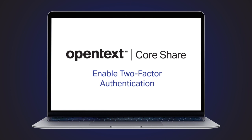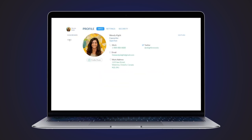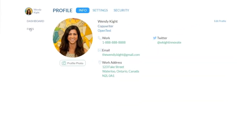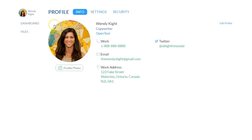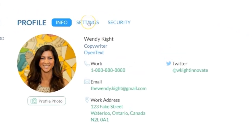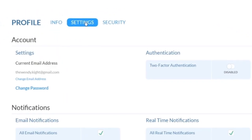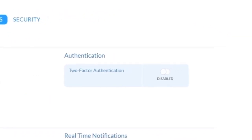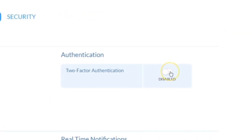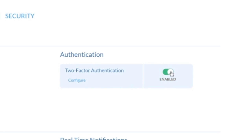If your system administrator has enabled two-factor authentication, or 2FA, for your OpenText CoreShare tenant, you can add an extra layer of security to protect your files in CoreShare. Under your profile settings, navigate to the authentication panel to enable two-factor authentication.